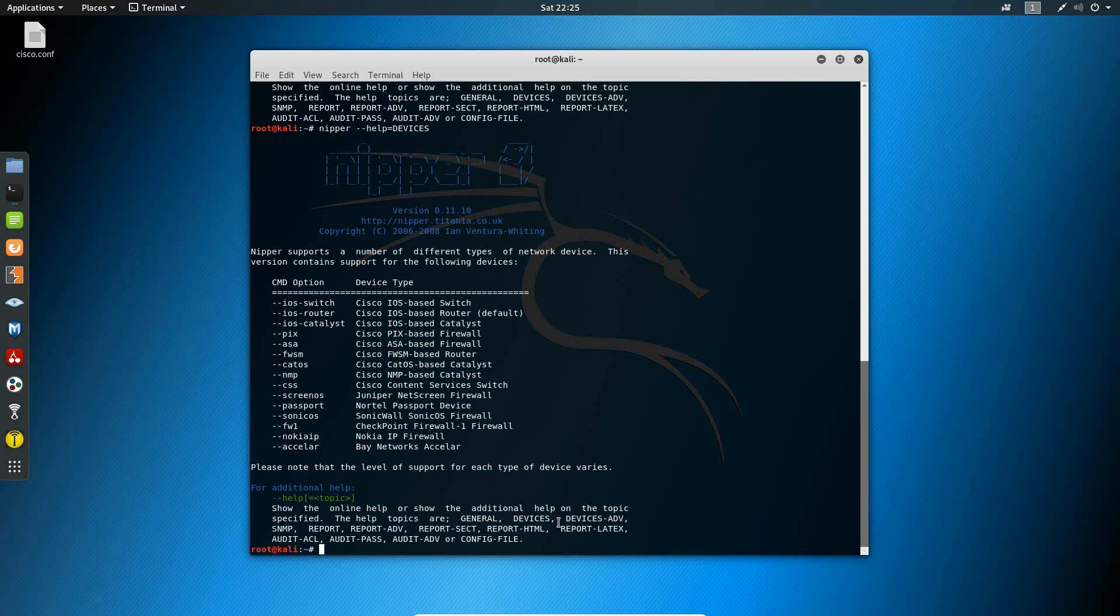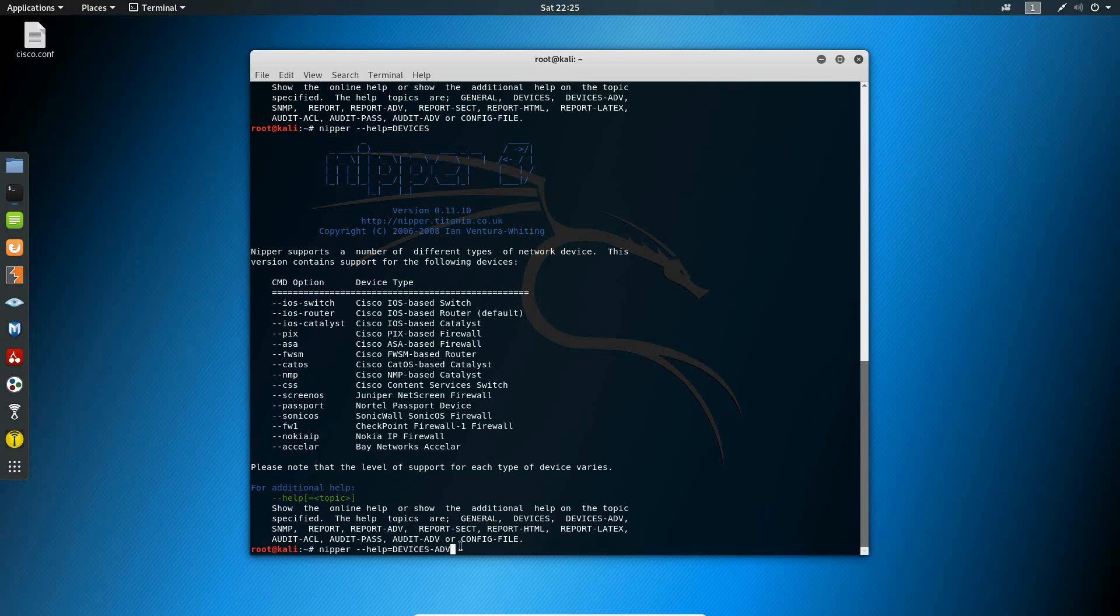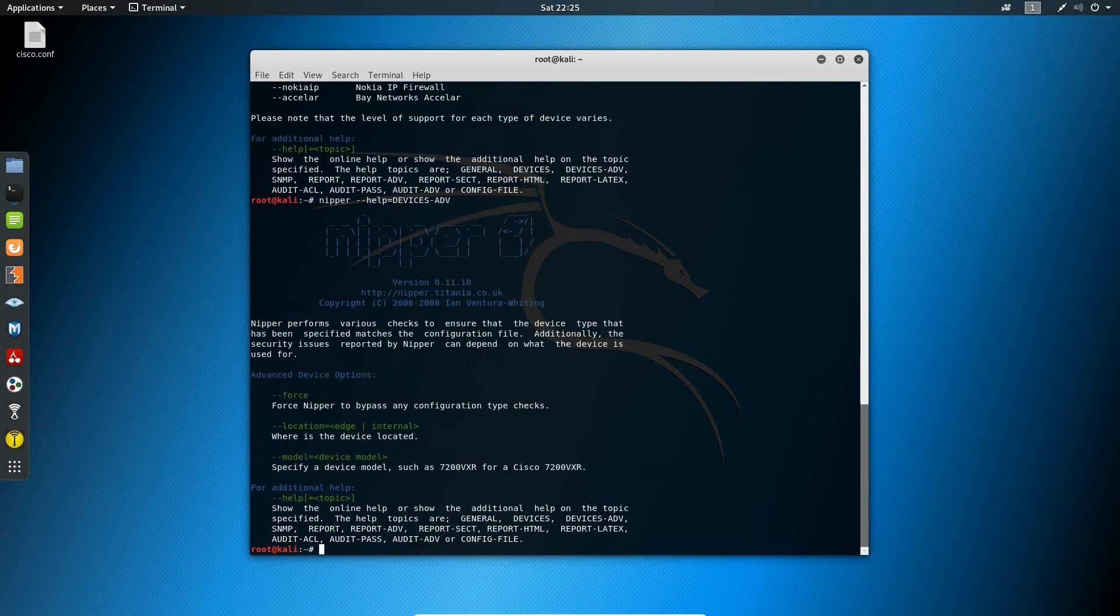If we type in Nipper help with devices dash advance, we'll see here we have a few additional options that will allow us to force Nipper to bypass configuration checks as well as a few other options here.